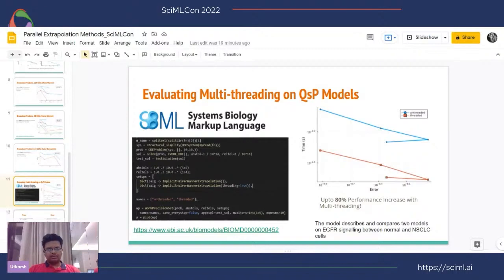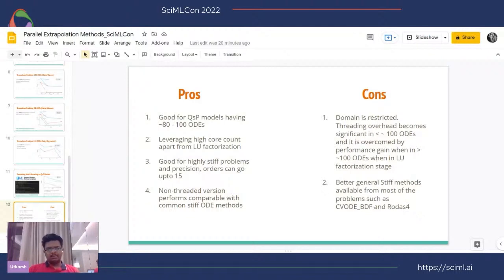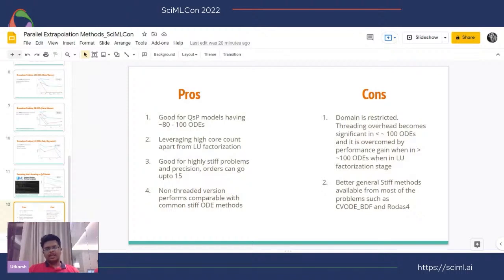To summarize — every method has pros and cons. The pros: this is good for QSP models having roughly 80–200 ODEs, though as demonstrated with the Brusselator it can extend to 120 ODEs. It leverages higher core counts apart from LU factorization, which is turned off in the implicit method. It is good for highly stiff problems requiring very high order — up to order 15. The non-threaded version also performed comparably to common step-4 methods.